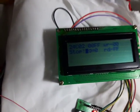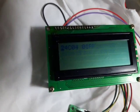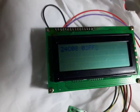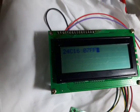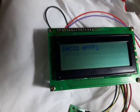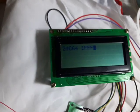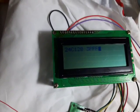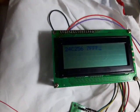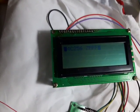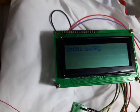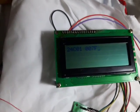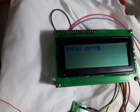24C02, 24C04, 24C08, 24C16, 24C32, 64, 128, 256 and again the 24C01.